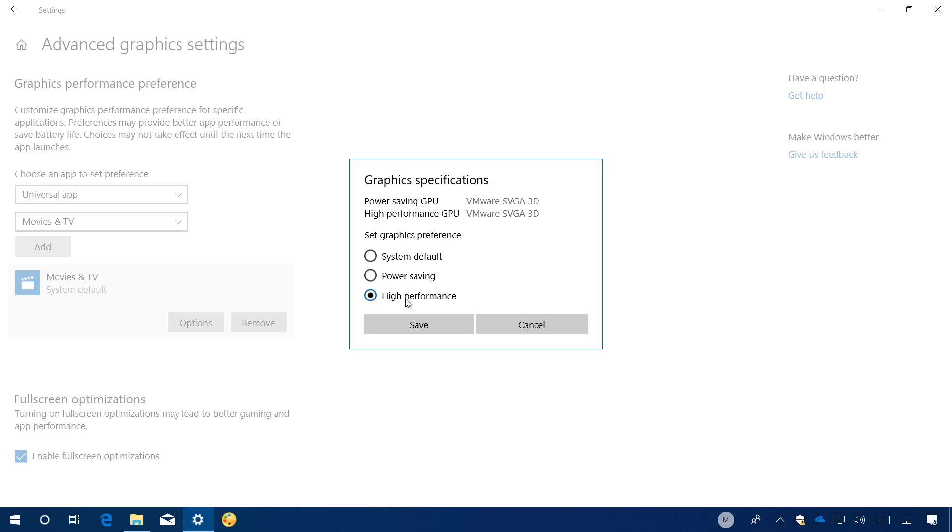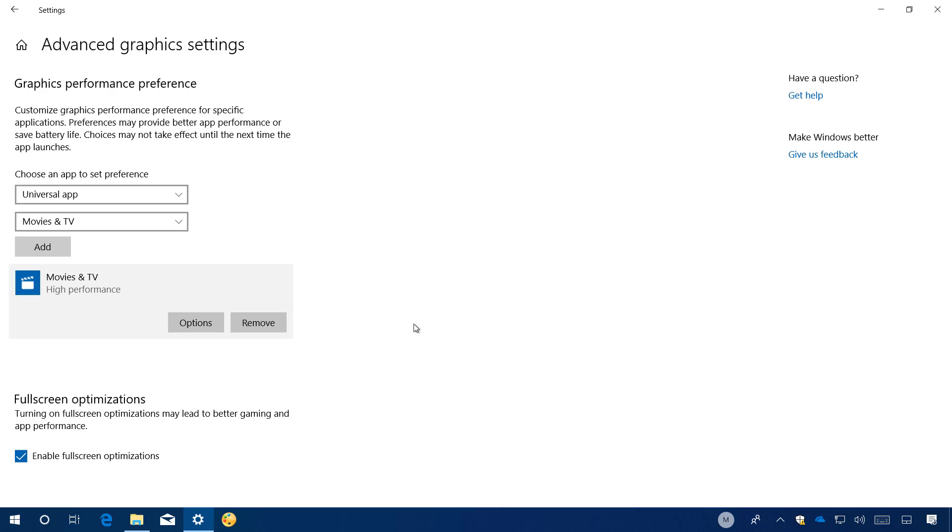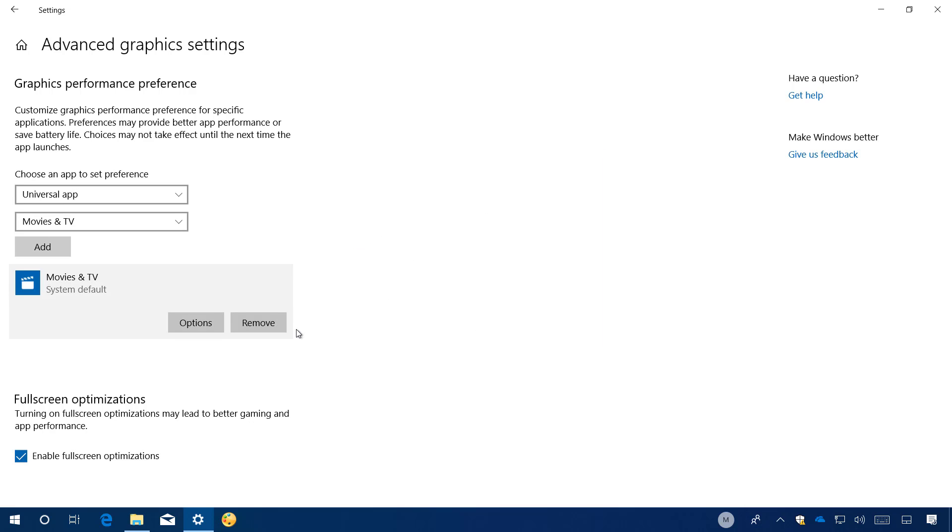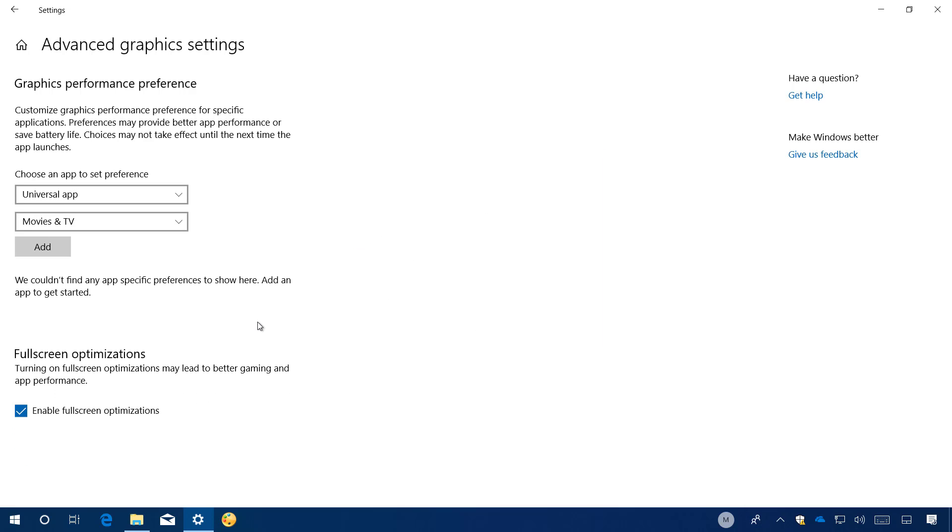Once you select the settings, click save. And now when you run the app, it will use the GPU that you specify. If you want to revert the changes, you can simply go back to the options and select system default and click save, or you can just simply remove the app.